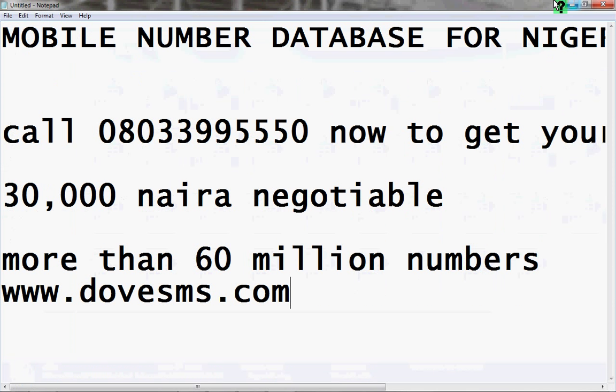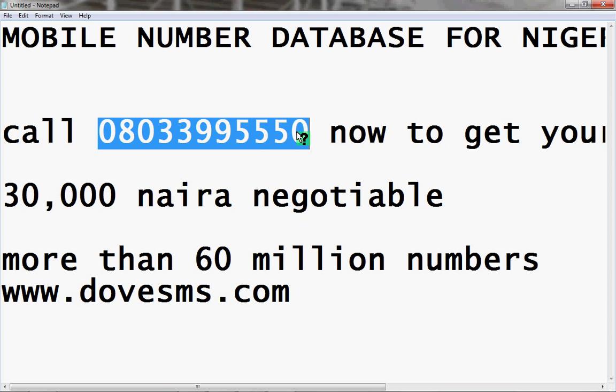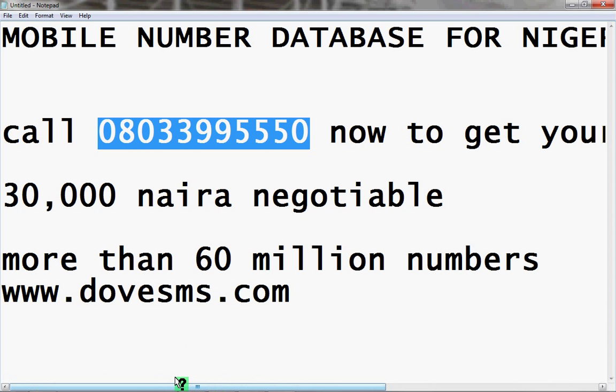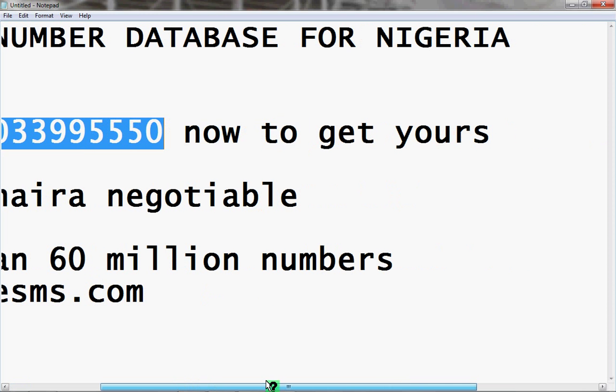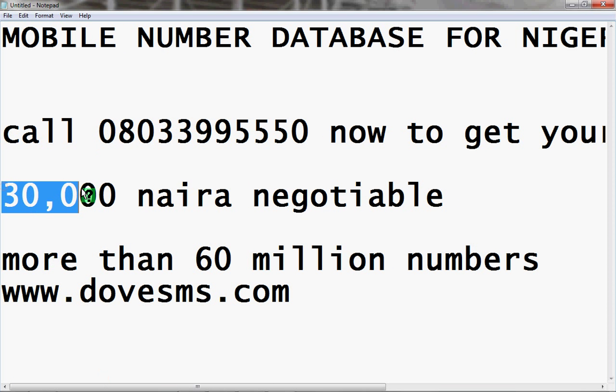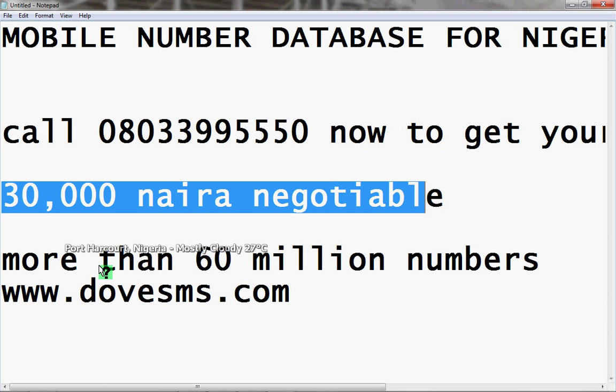All you have to do is call this number: 08033995550. I'll say it again: 08033995550.